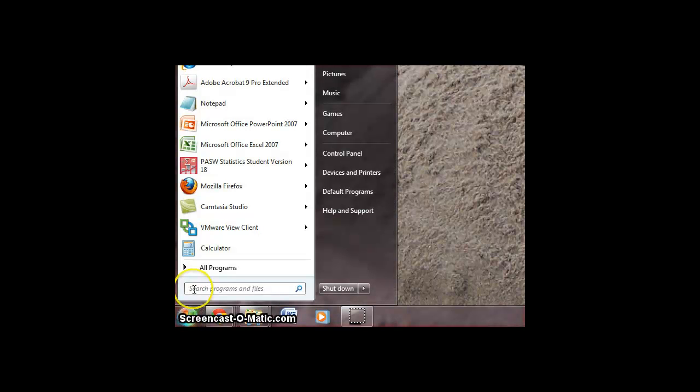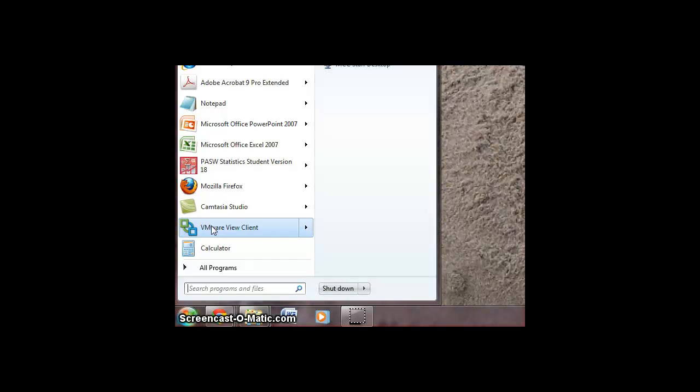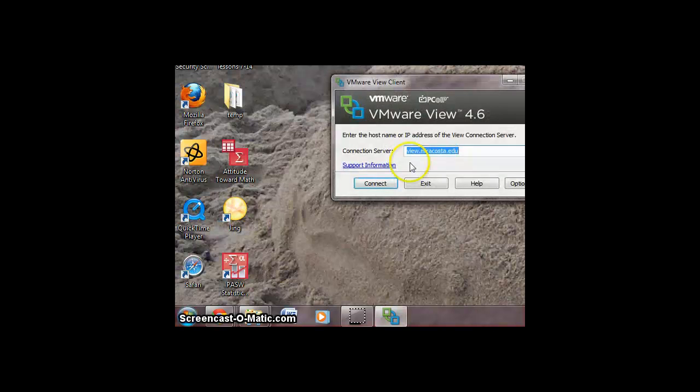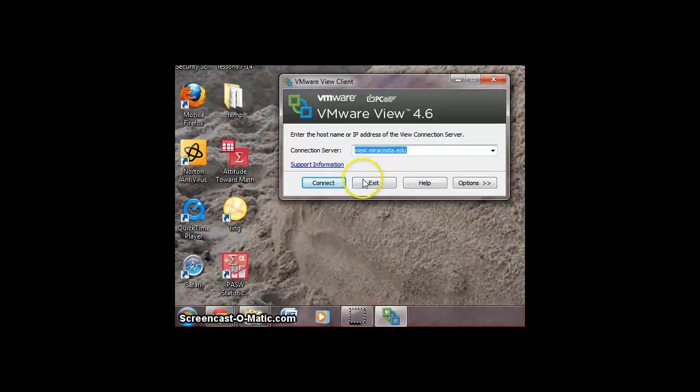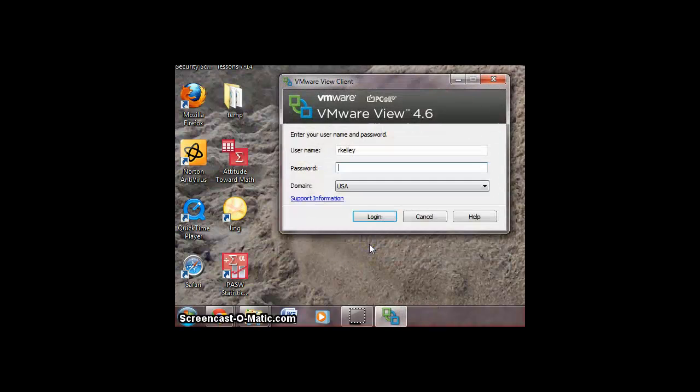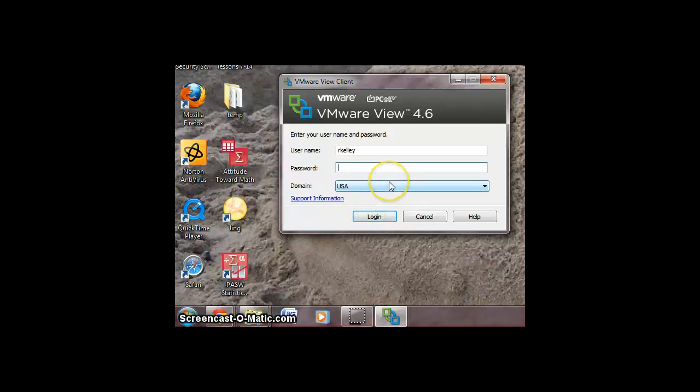Hello, I'm going to go ahead and start up the VMware client here. One thing you should be aware of is that when you start the VMware client, you're essentially starting a brand new computer.